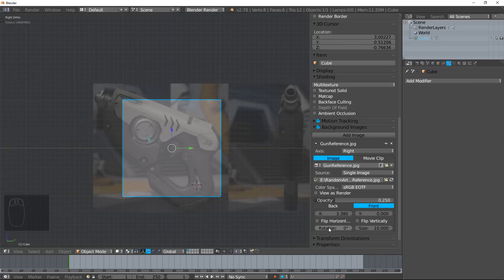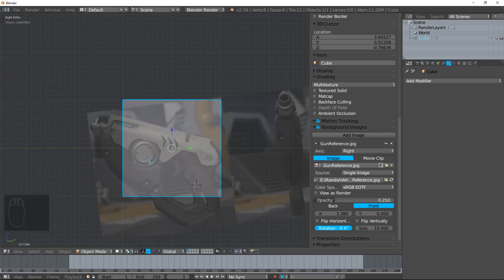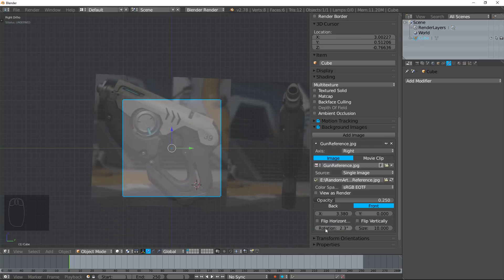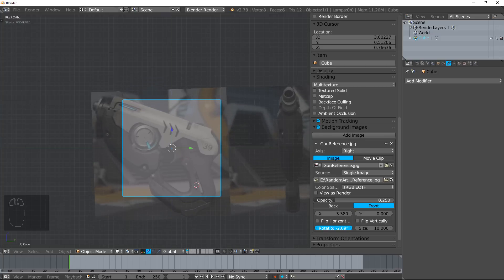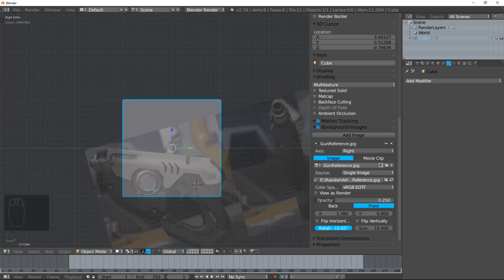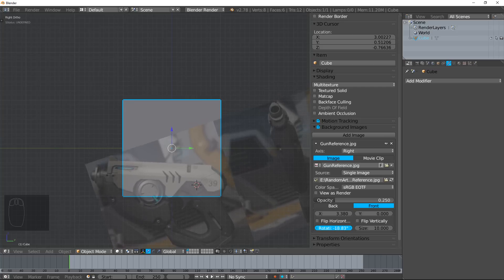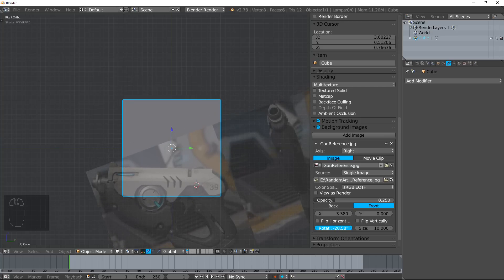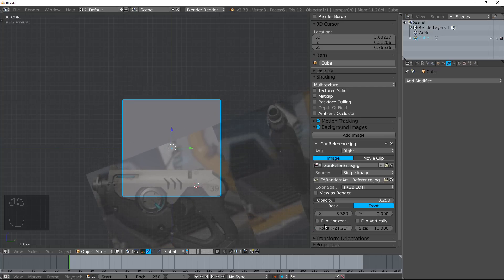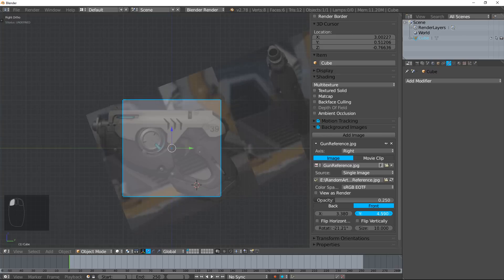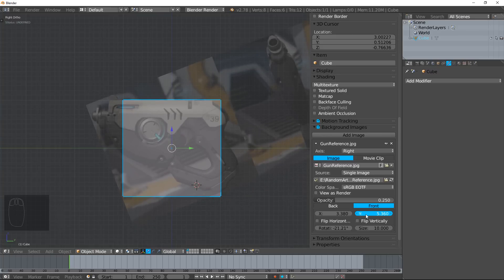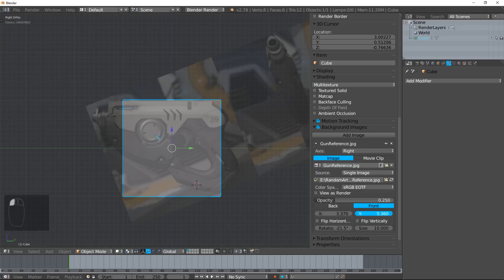Rotation is actually what we want to do because we want to get this to be horizontal. So I'm just going to move this, kind of eyeball it first, maybe move it up a bit to see how much that goes. Negative 21.5 is about where you want. And that's perfect.